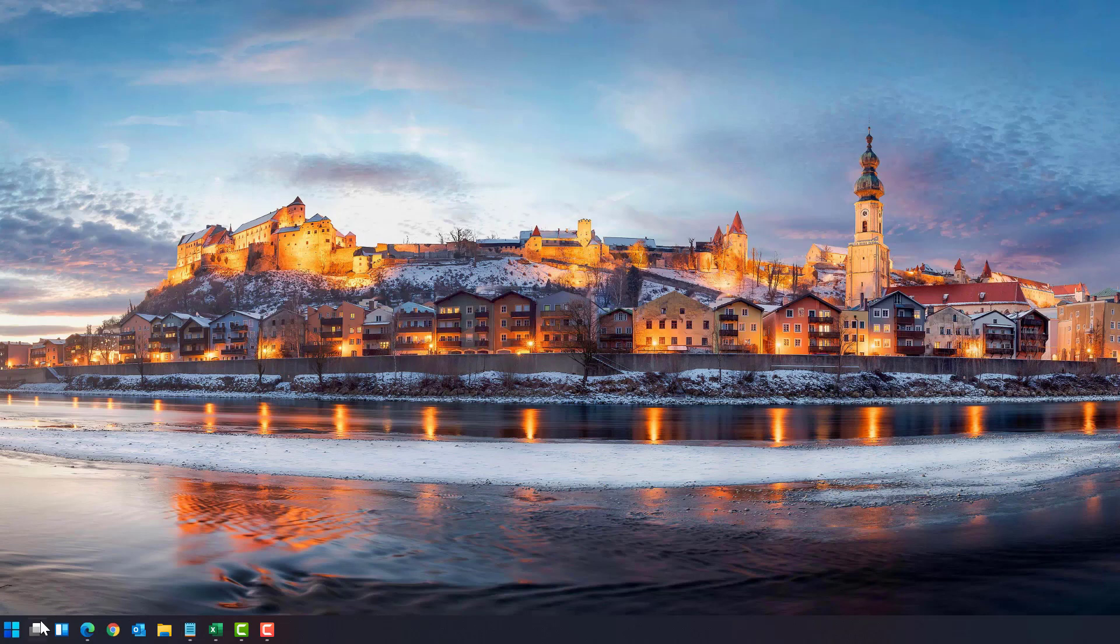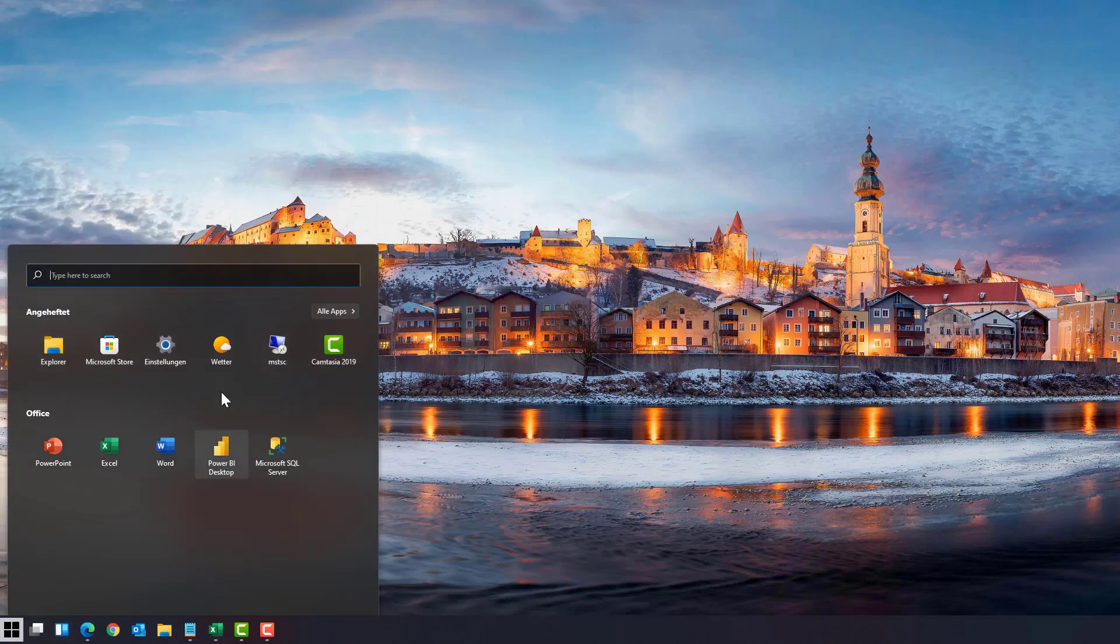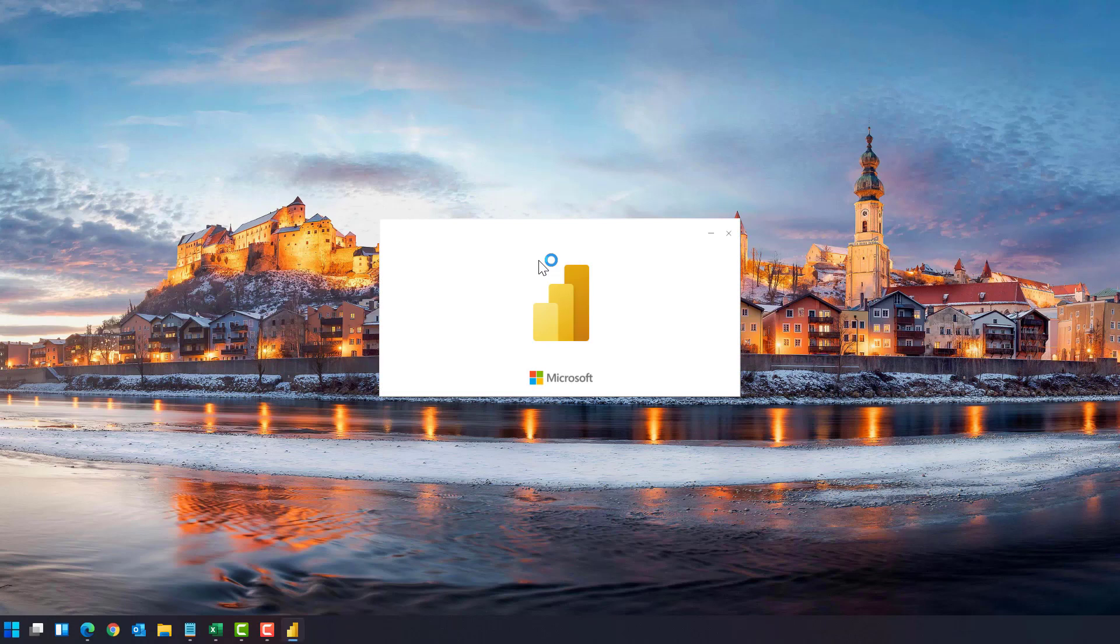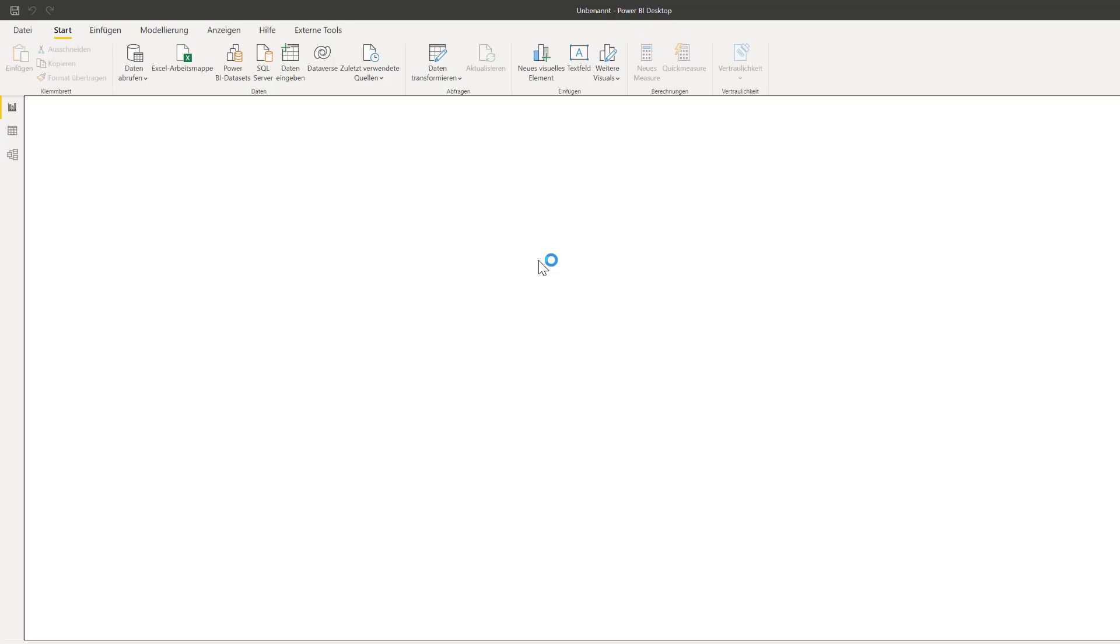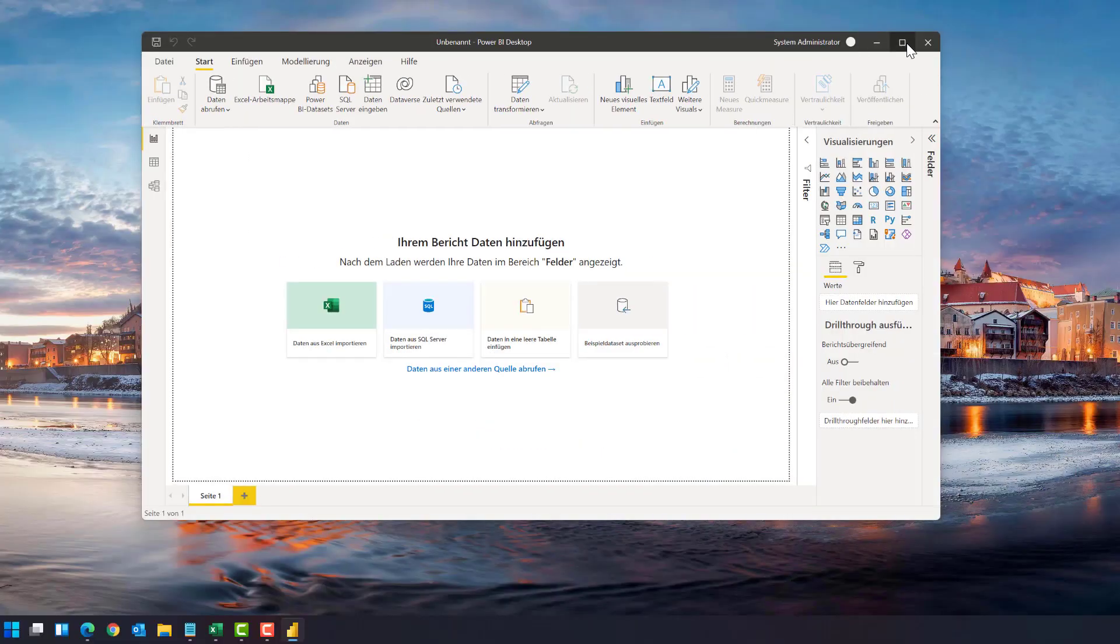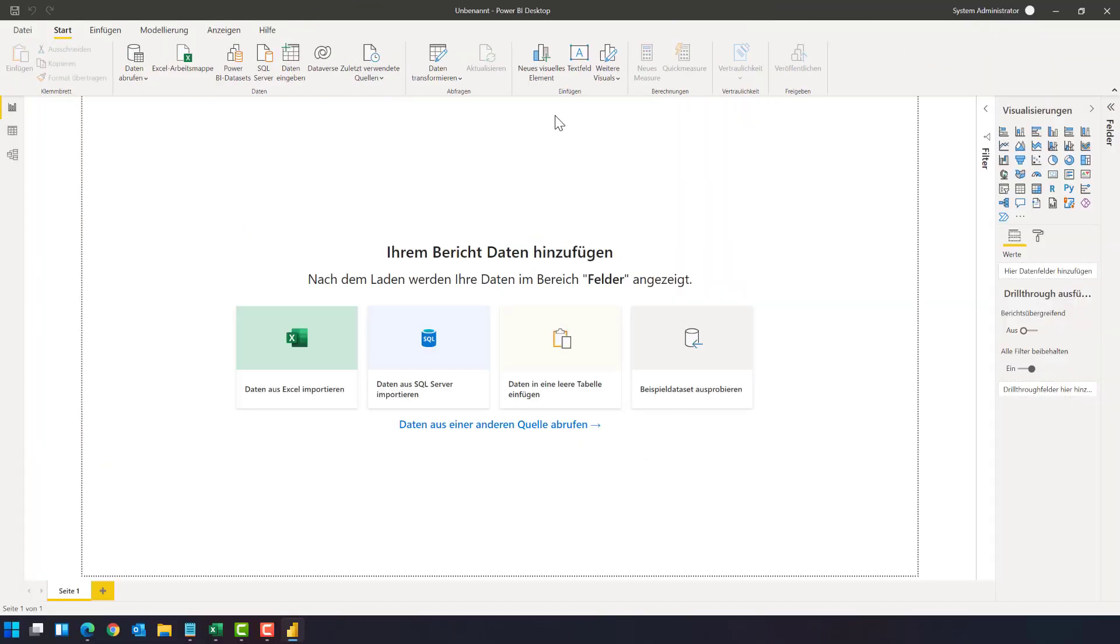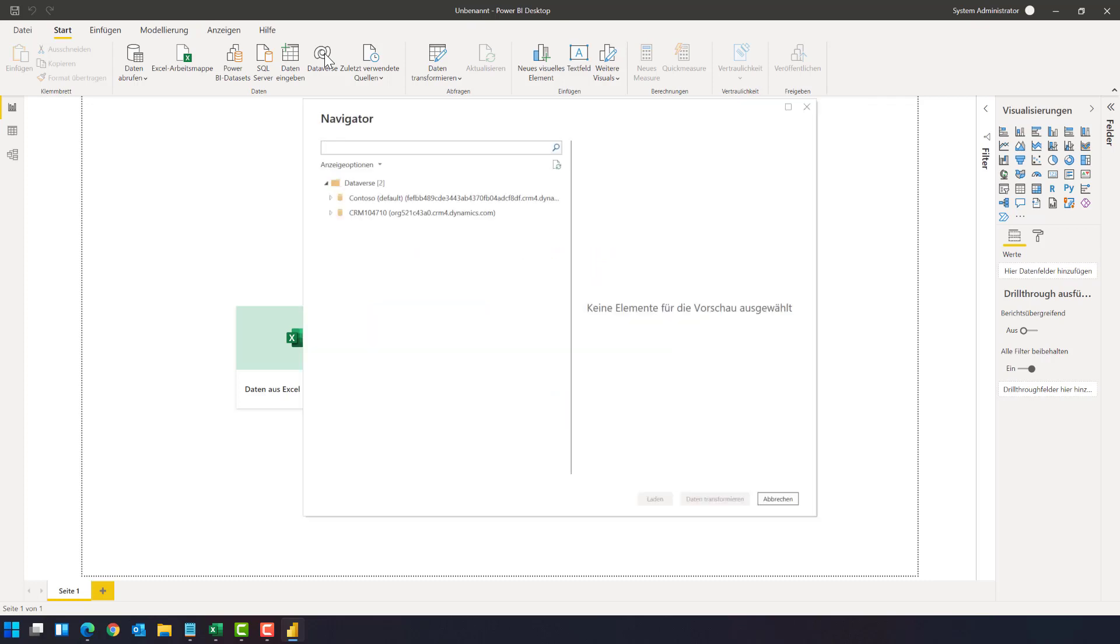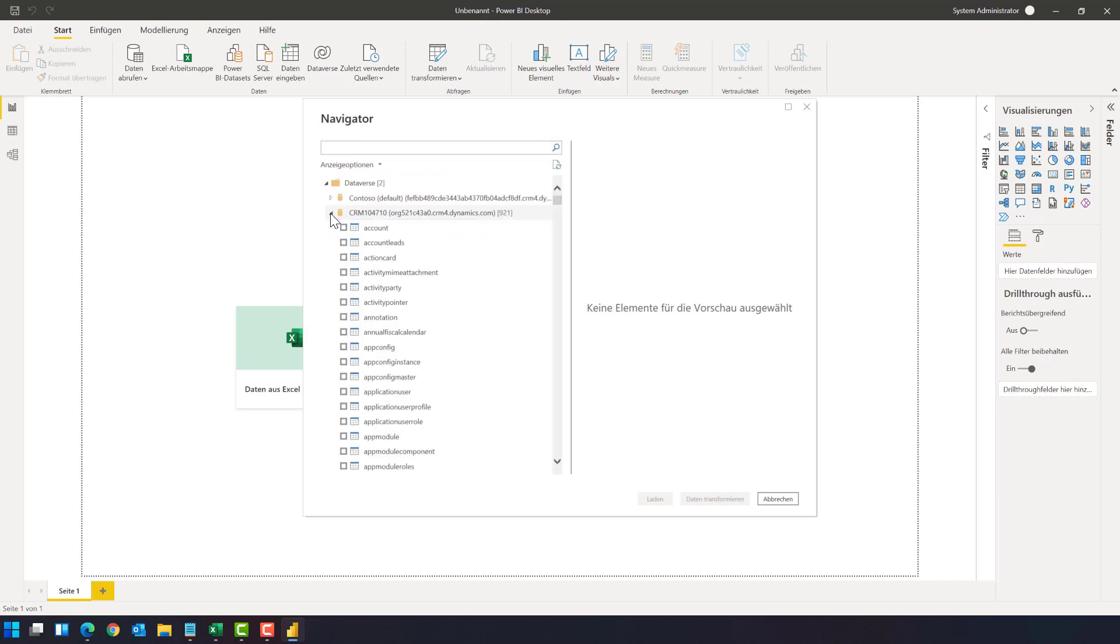You could also go directly from Power BI. So if you don't want to use this shortcut here from Power Apps, simply open Power BI and you can use the dataverse connector which is built-in in Power BI. This is this here, click on the dataverse connector.